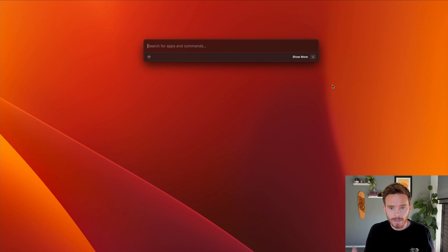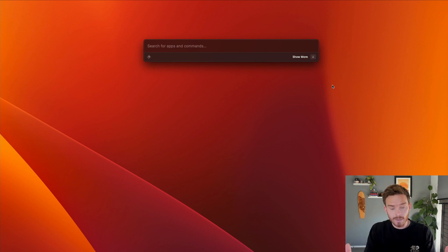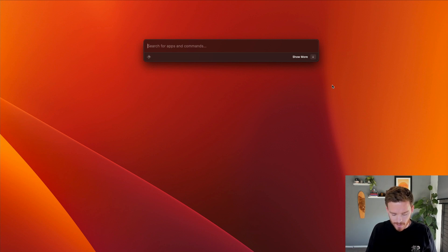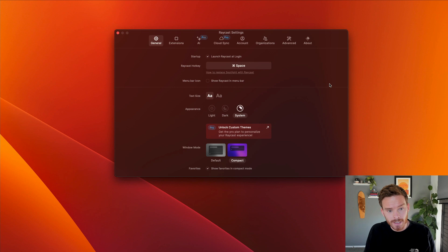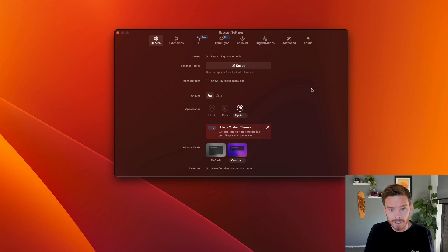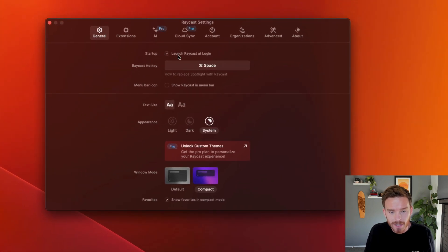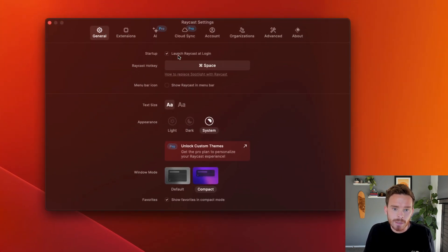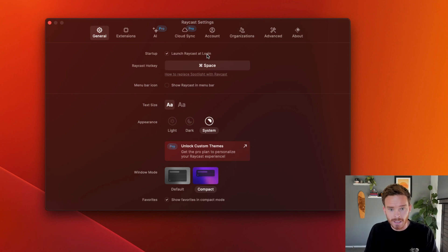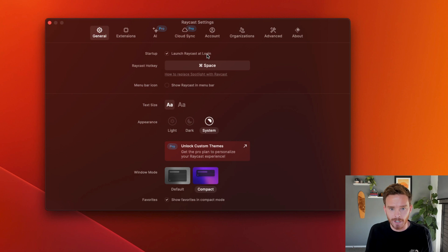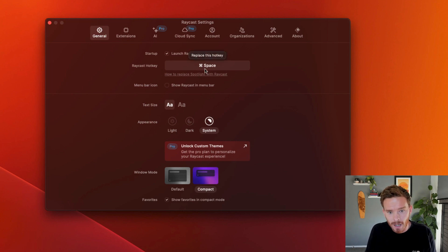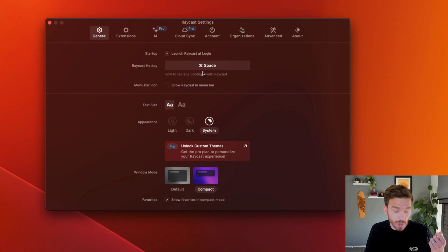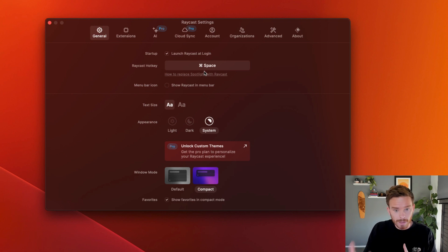With Raycast downloaded, I've now opened the app and I'm now greeted with the Raycast input window. Now from here, I'm going to use the command comma shortcut to open up the Raycast preferences. Now the first thing you're probably going to want to do is go to the general tab here. And you can see I've enabled the option to launch Raycast at login. I've also changed the default Raycast hotkey and I'm using the command space shortcut on my Mac. And I'm actually going to replace the shortcut for spotlight.